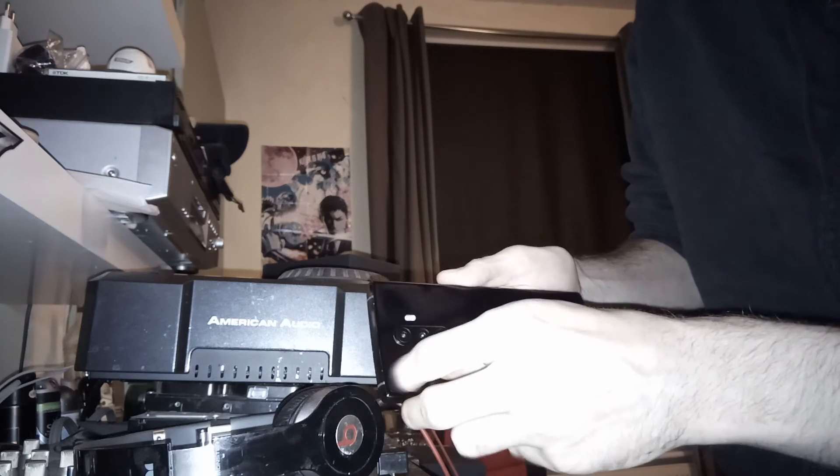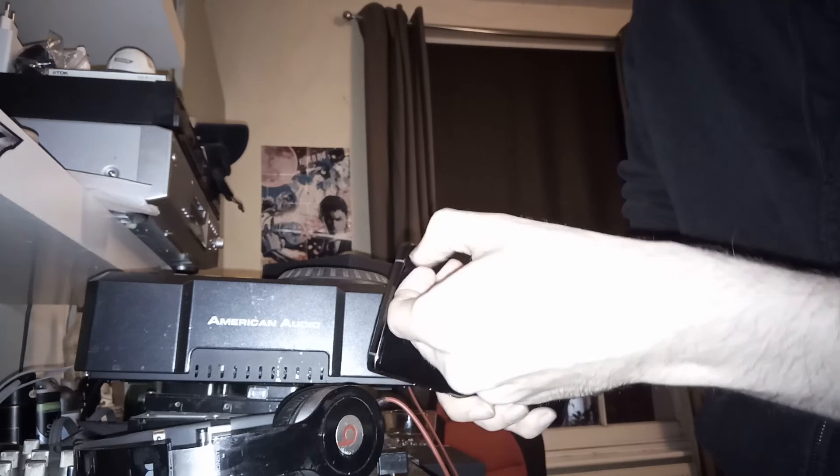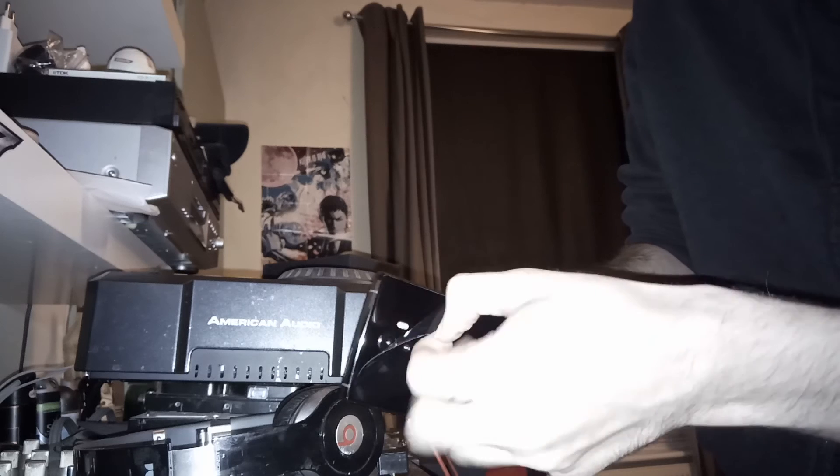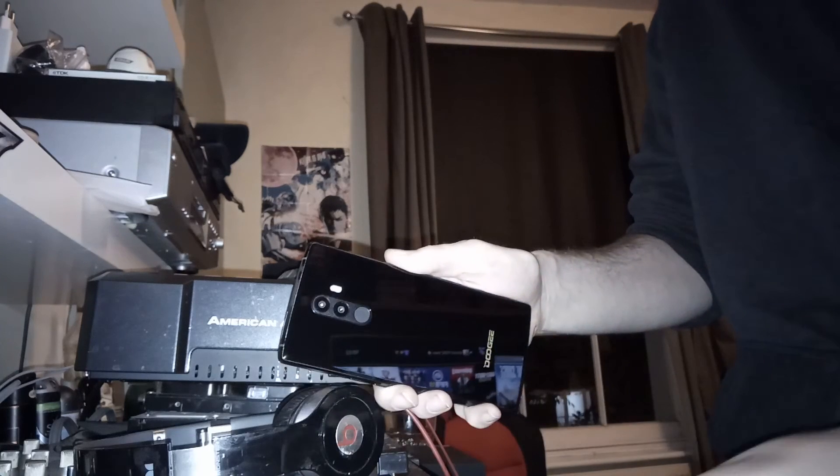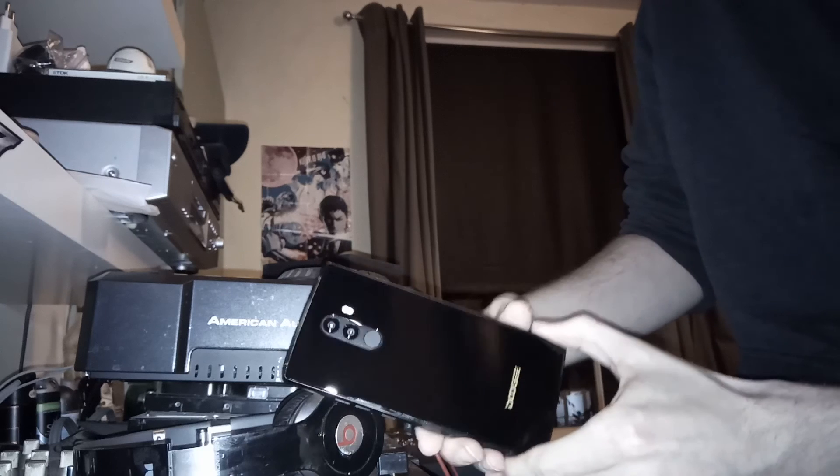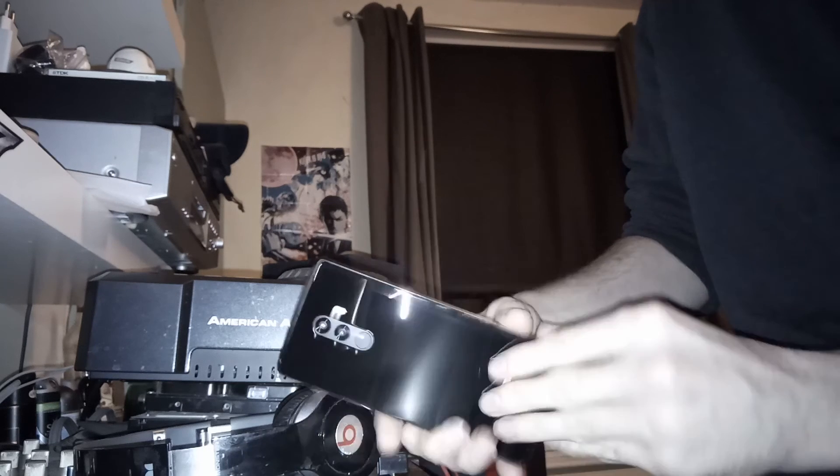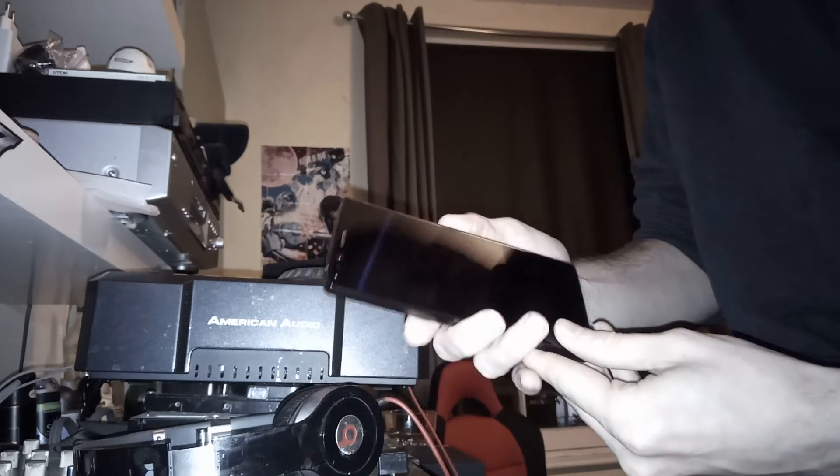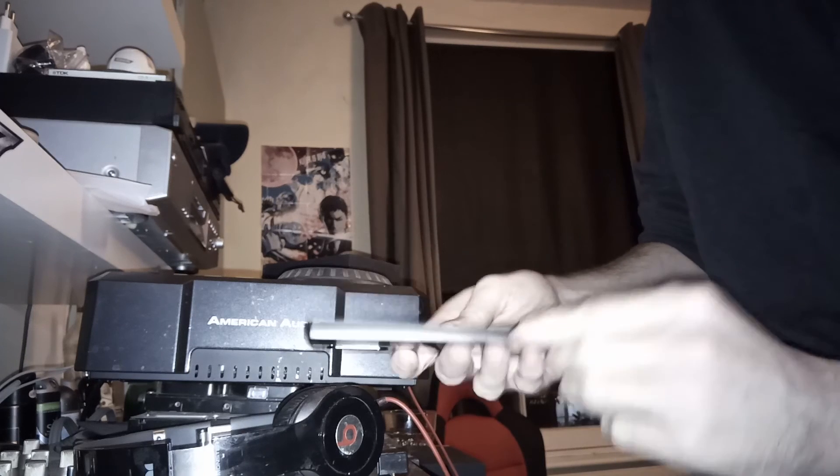Feels nice, man, in the hand, bro. Got the back cover, back protection. I'm taking that off. Looks very nice.